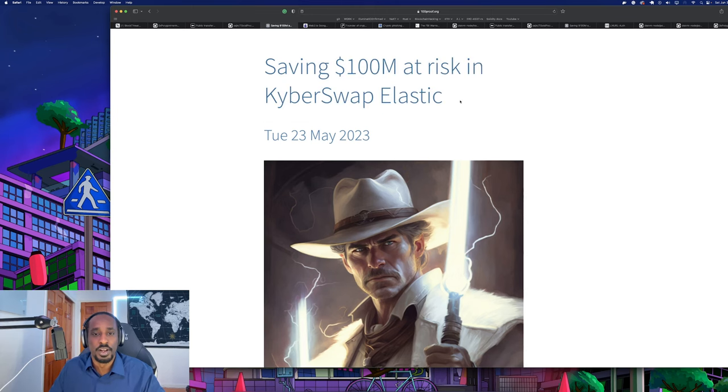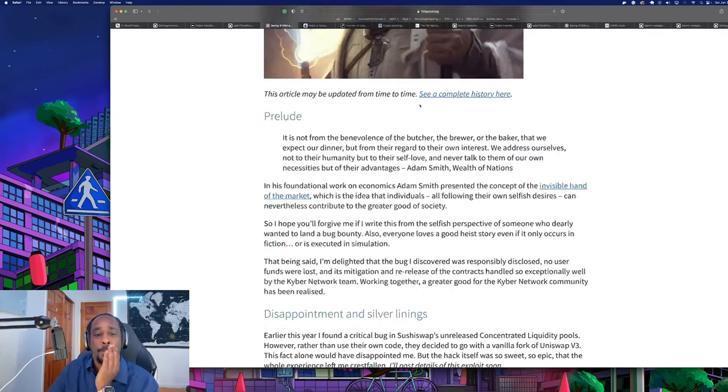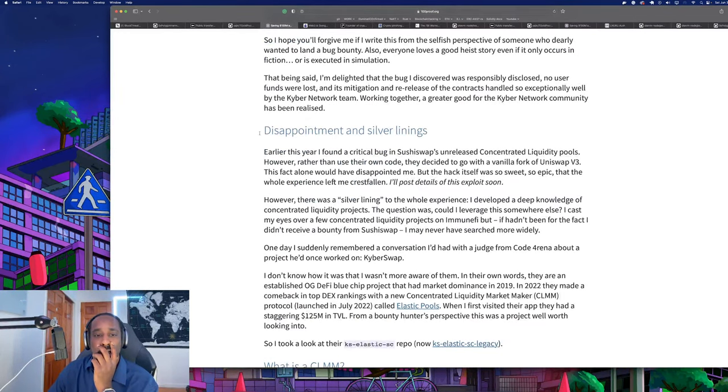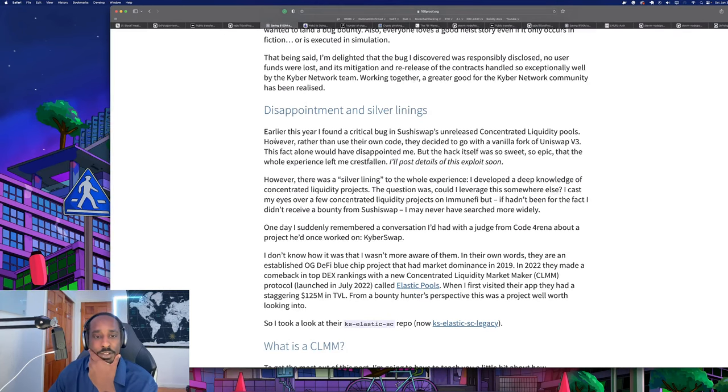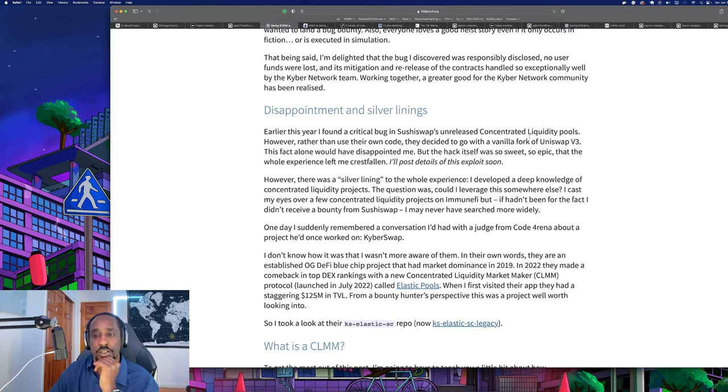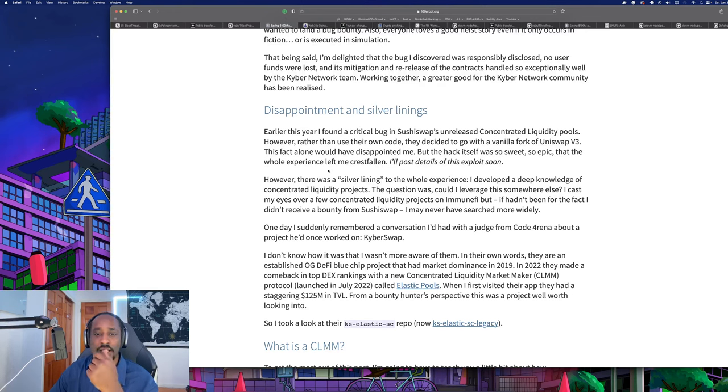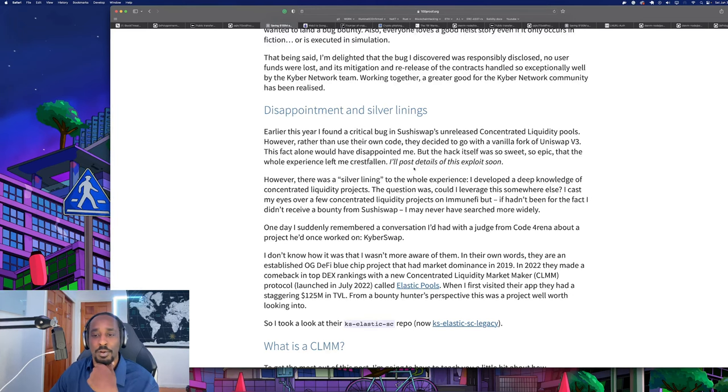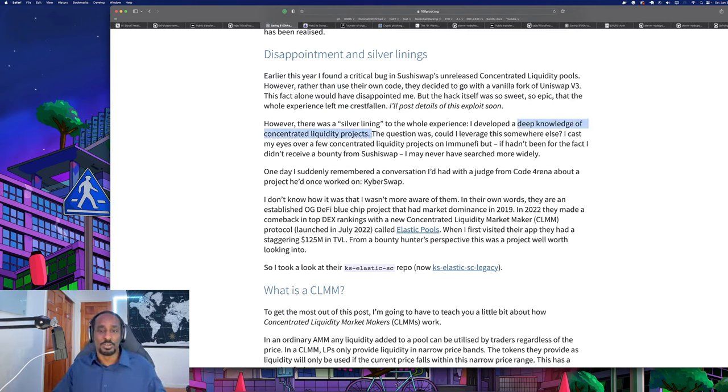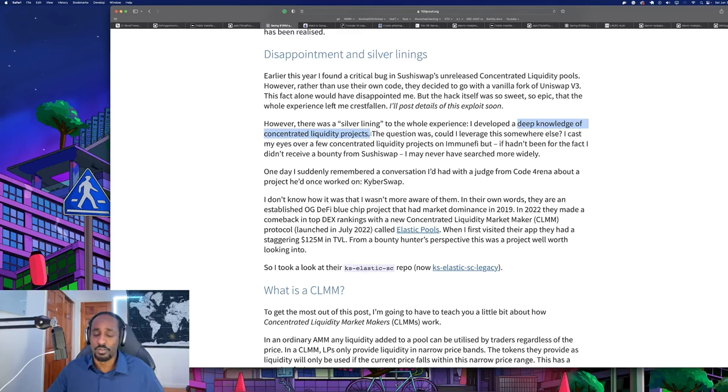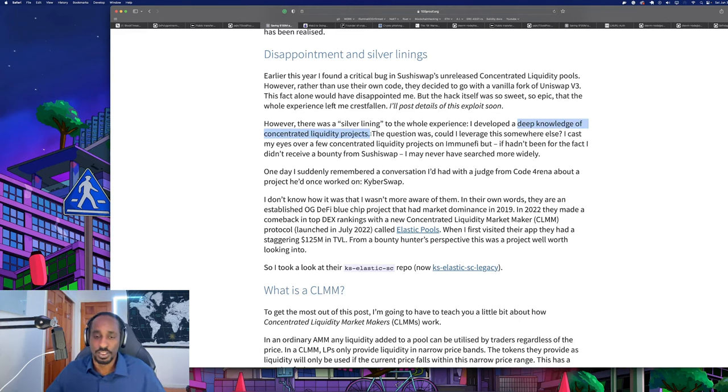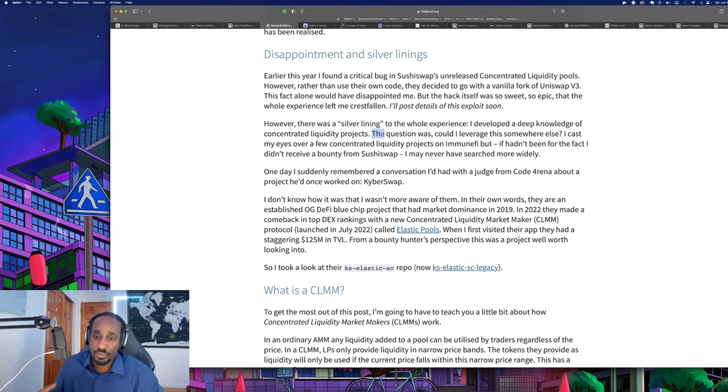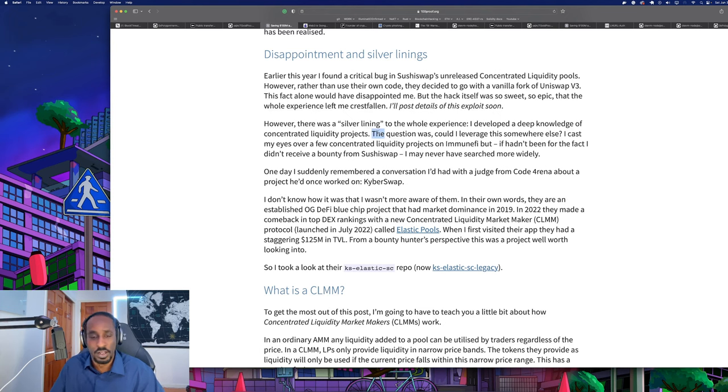Let's look at the Kyber Swap hack - saving a hundred million at risk from Kyber Swap. Earlier I found a critical bug in SushiSwap's unreleased concentrated liquidity pools. However, rather than use their own code, they decided to do a vanilla fork of Uniswap V3. The hack itself was so sweet, so epic, but the whole experience left me crestfallen. The good thing about bug bounty hunting is you're going to develop deep knowledge of whatever protocol you're working on, even if it's your first project. You develop very niche knowledge in that blockchain space.